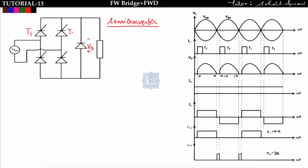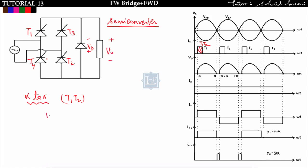Now see the operation. This is thyristor T1, T3, T2, and T4. From alpha to pi, I am triggering T1 and T2 at omega-t equal to alpha. At omega-t equal to alpha, T1 and T2 start conducting. Drawing the equivalent circuit, with points A and B, the output voltage equals V_AB = Vm·sin(ωt), found by short-circuiting T1 and T2.